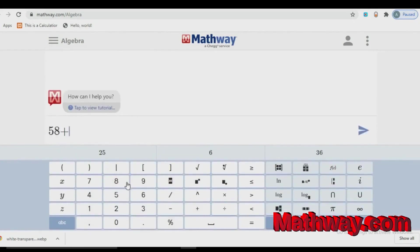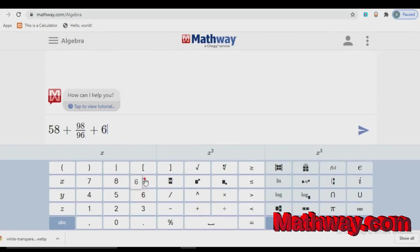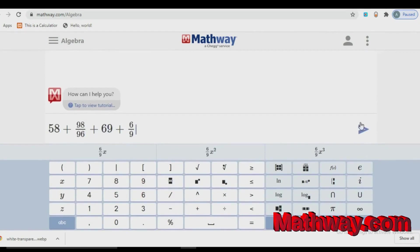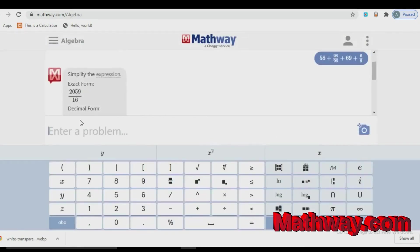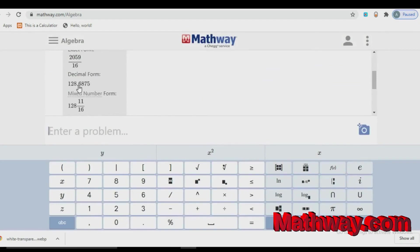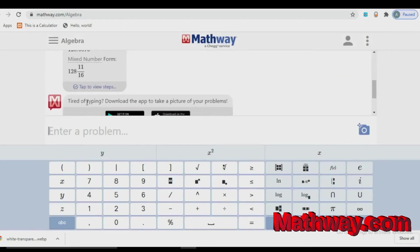If I type any math, you can see the result. Look at the result. It is in exact form, decimal form, mixed number form.